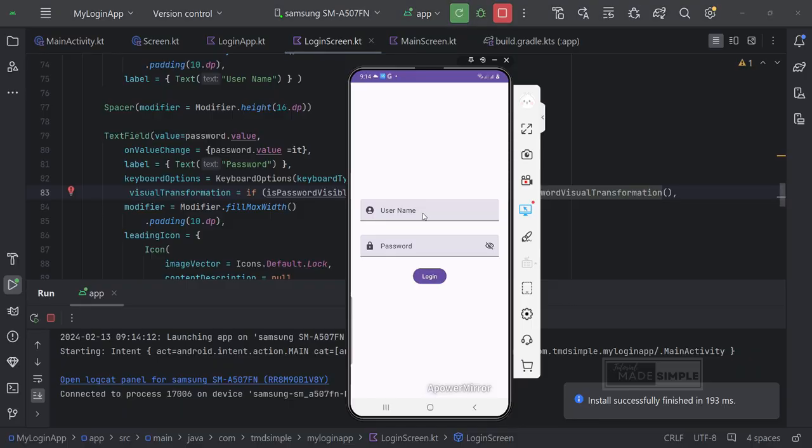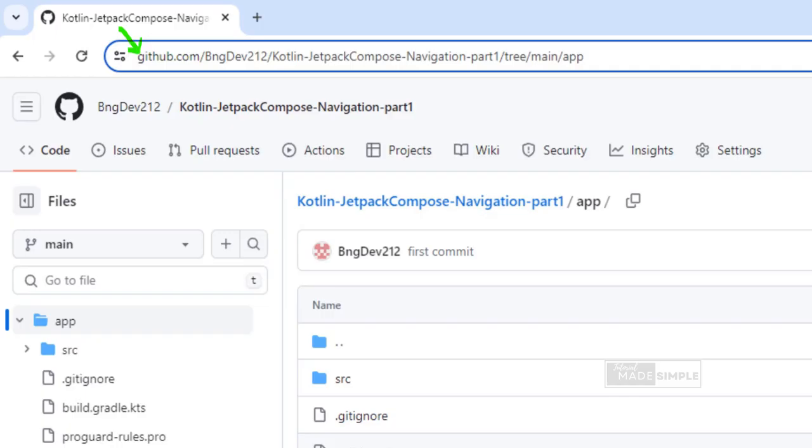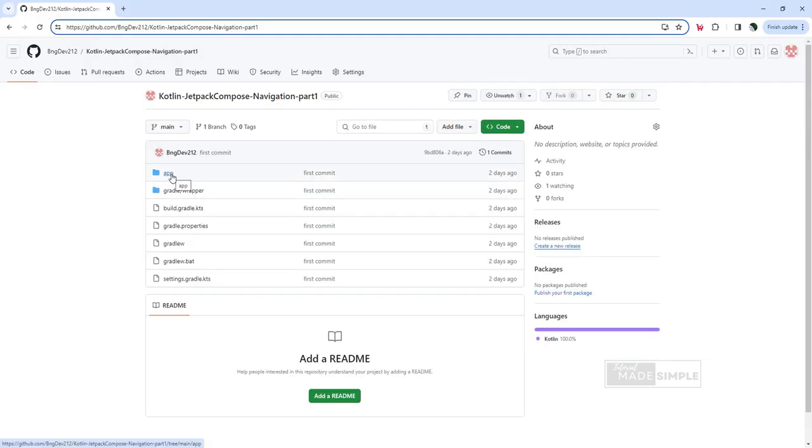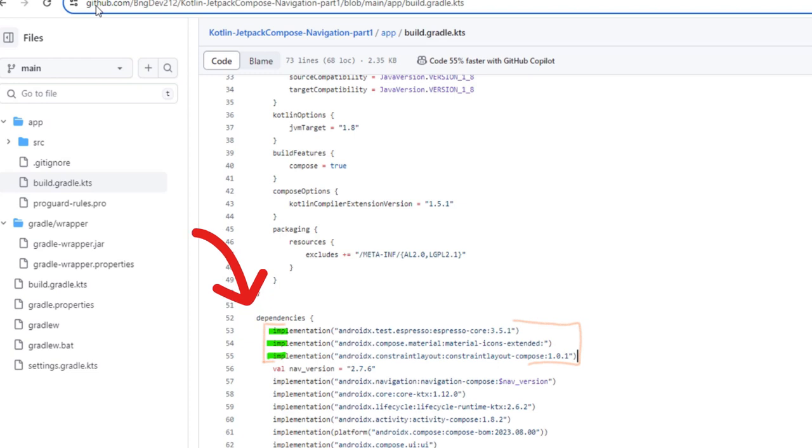In the last part of this video, we will add an icon to the text field and toggle the password field using an icon. Please visit this Github, link is in the description. We will copy some code from here to make the video shorter. First of all we need to add some dependencies. Copy from Github. Then paste it into the Gradle file as shown.